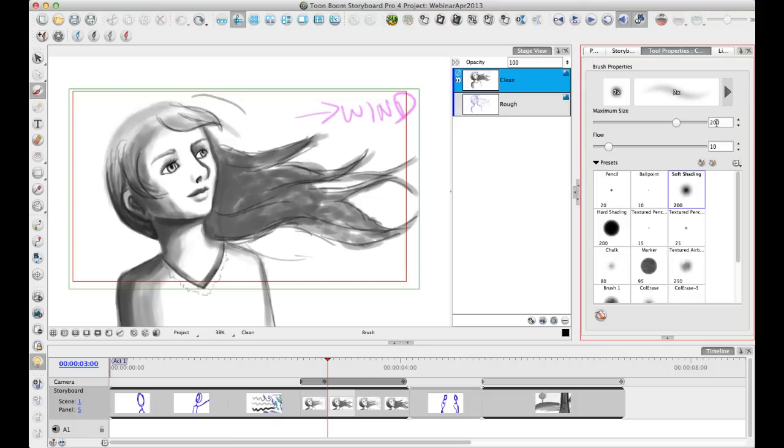So, for example, this is at 200 maximum size and a flow of 10. So if I draw a stroke, it uses those properties.